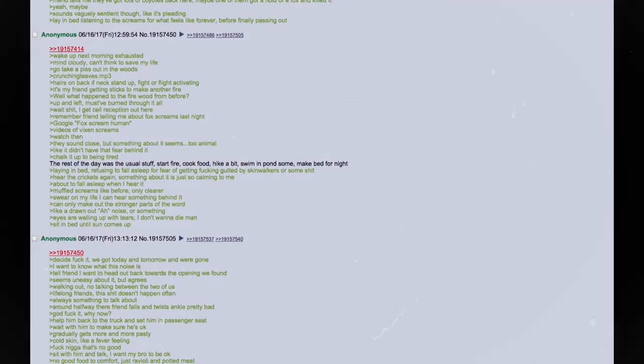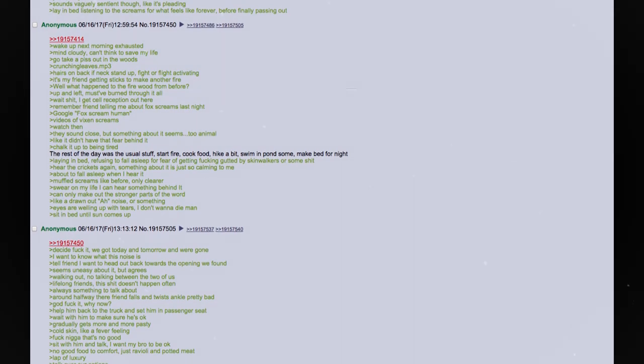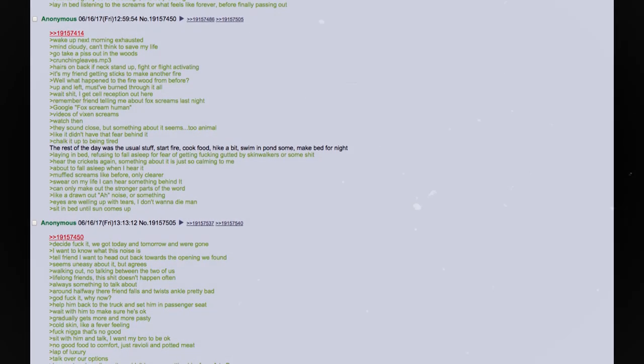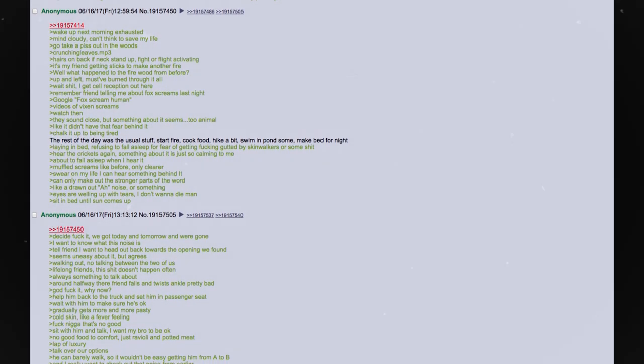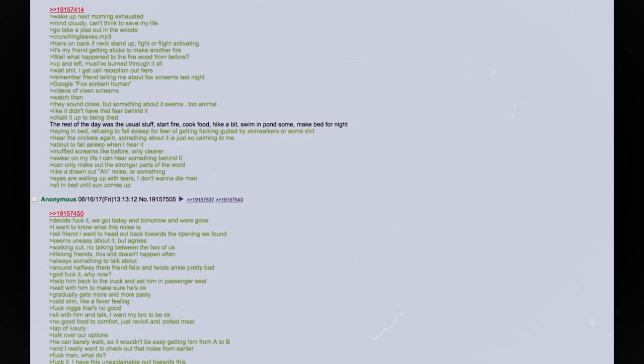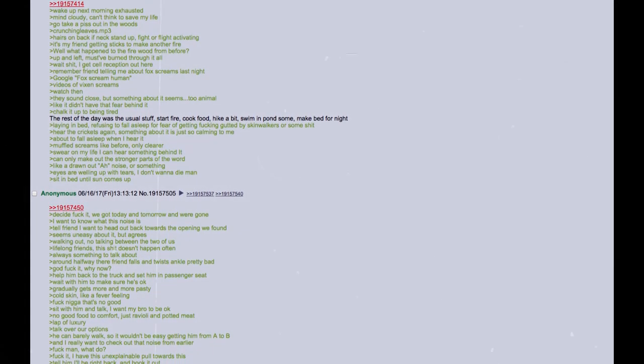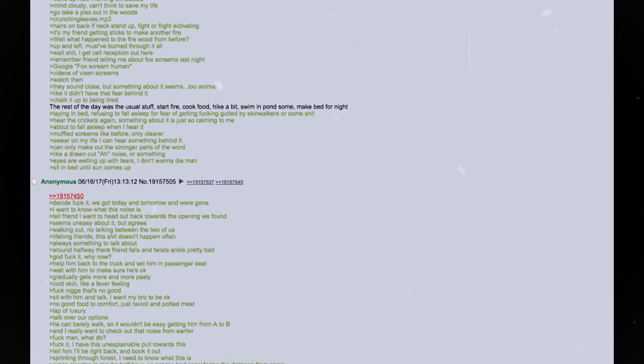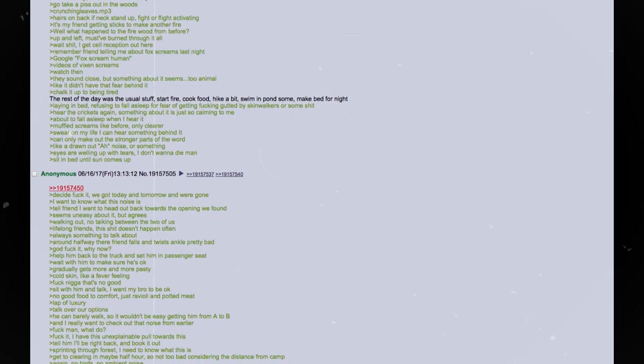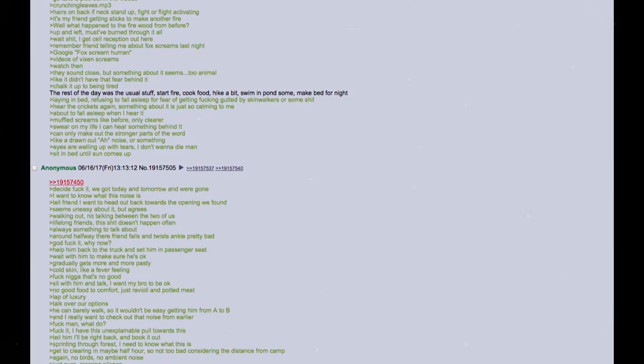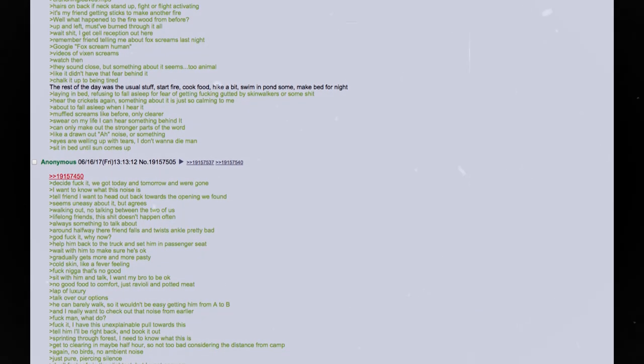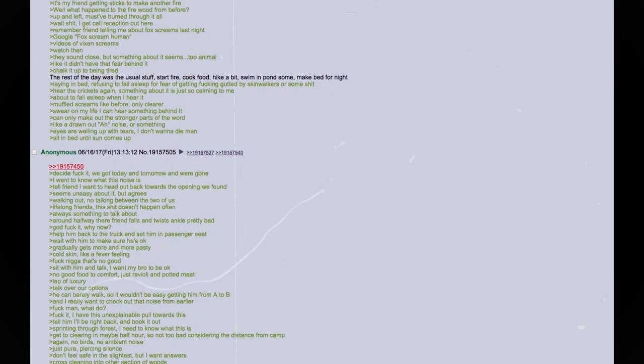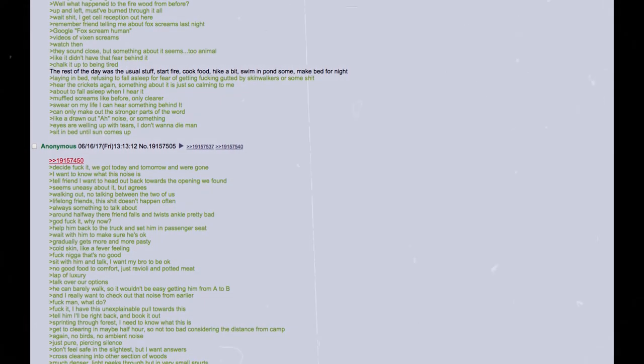Wake up the next morning, exhausted. Mind is cloudy. Can't think to save my life. Go take a piss out in the woods. Crunching leaves, then MP3. Hairs on back of neck stand up. Fight or flight activating. It's my friend getting sticks to make another fire. Well, what happened to the firewood from before? Up and left. Must have burned through it all. Wait, shit. I get cell reception from out here. Remember a friend telling me about fox screams last night? Google fox scream human. Video of vixen screams. Watch them. They sound close, but something about it seems too animal, like it did not have that fear behind it. Chalk it up to being tired. The rest of the day was the usual stuff. Start fire. Cook food. Hike a bit. Swim in pond some. Make bed for the night.